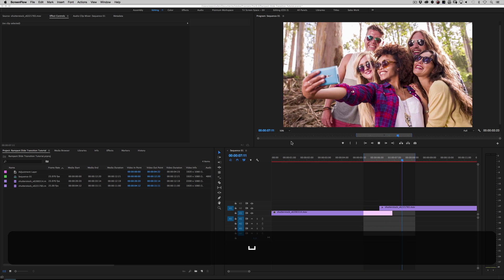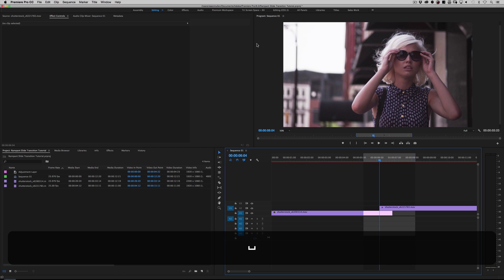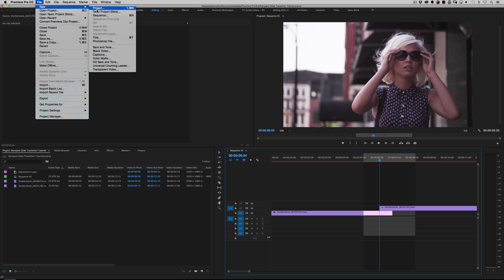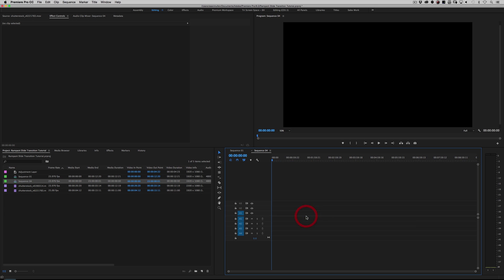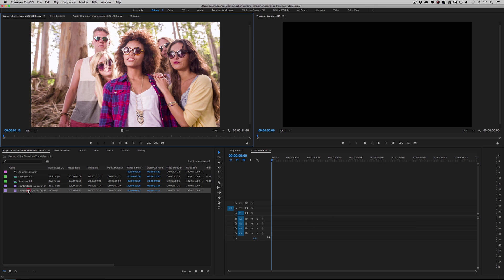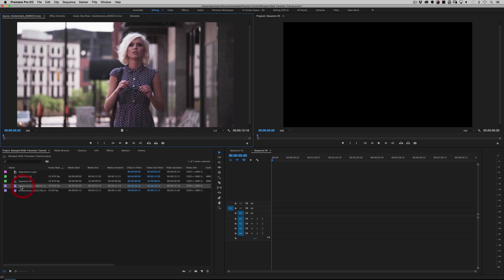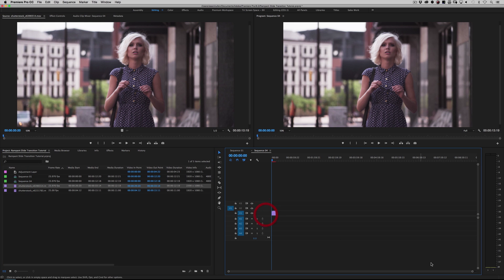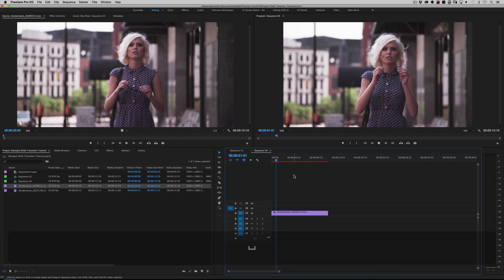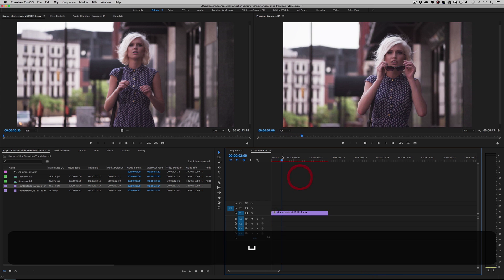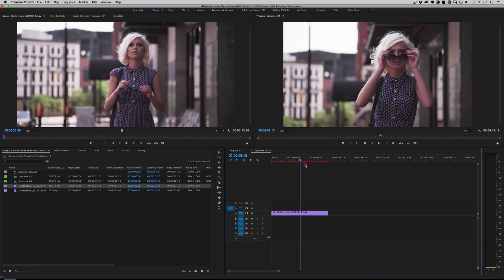First things we need to do is start a new sequence. So File, New, Sequence. It doesn't matter what you call it. I'm doing a 1080 timeline. You can work in whatever resolution makes you happy. So we've got a new timeline here, and let's drag in some of our beautiful Shutterstock footage. I'm going to use this as my layer one. I am not sponsored by Shutterstock — I license the footage just like everybody else. I just happen to really like the company and their footage.